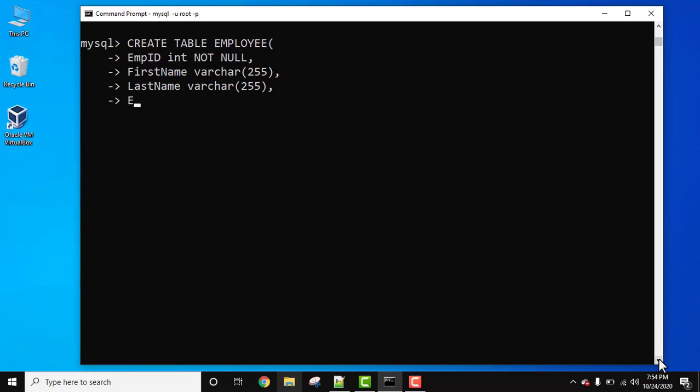Now let's set the emp zone. The same varchar 255 because the zone can be north, south, east, west. Now guys, we have completed with the four columns we wanted to add. Now let's set primary key for employee id. How we can set in MySQL?